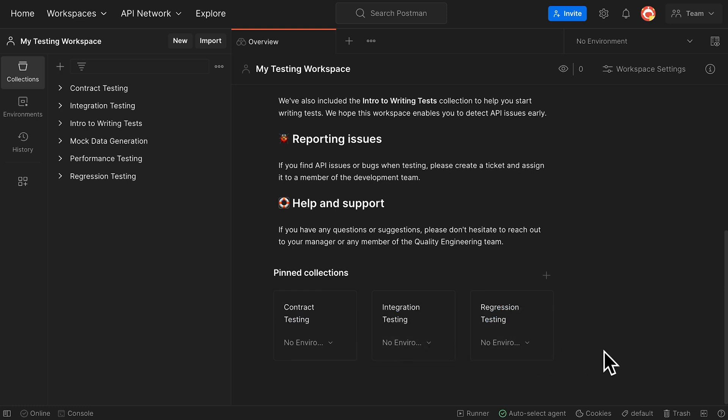So whether you're starting a new workspace or adding a brand new collection, templates are a great way to jump in and get to work on your APIs right away.